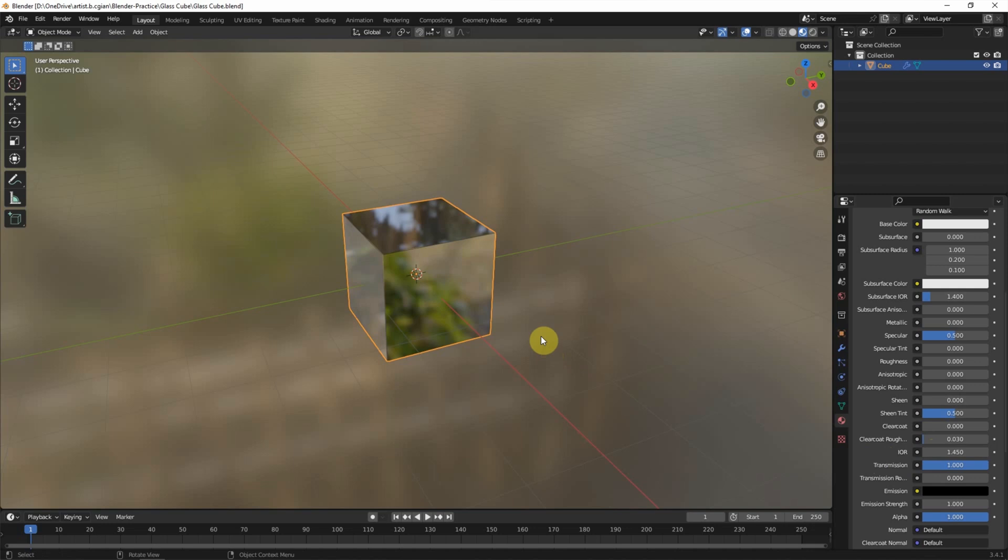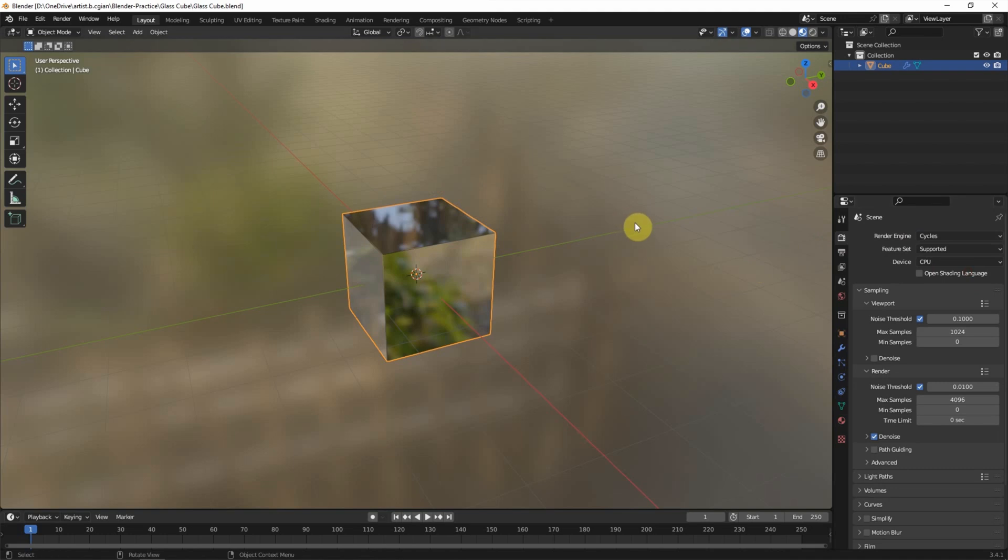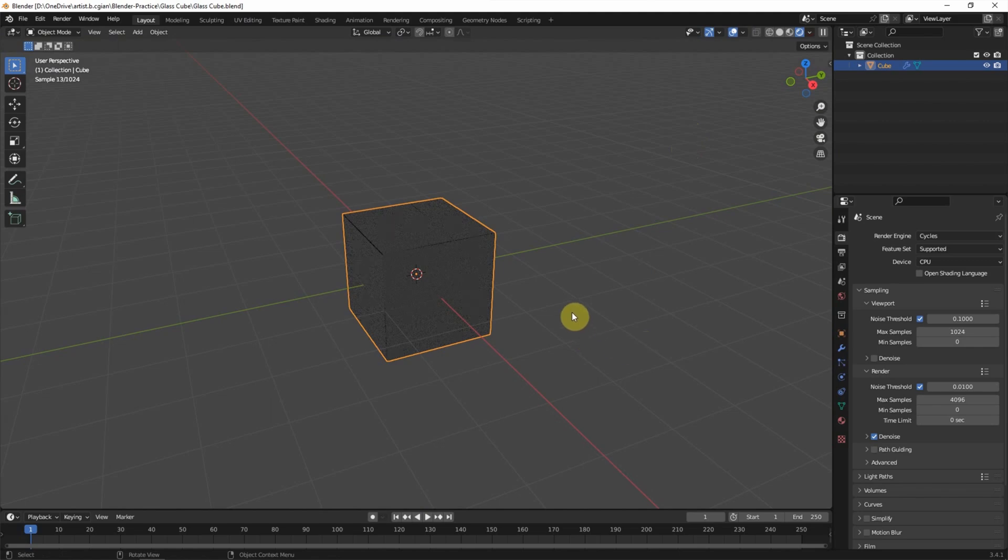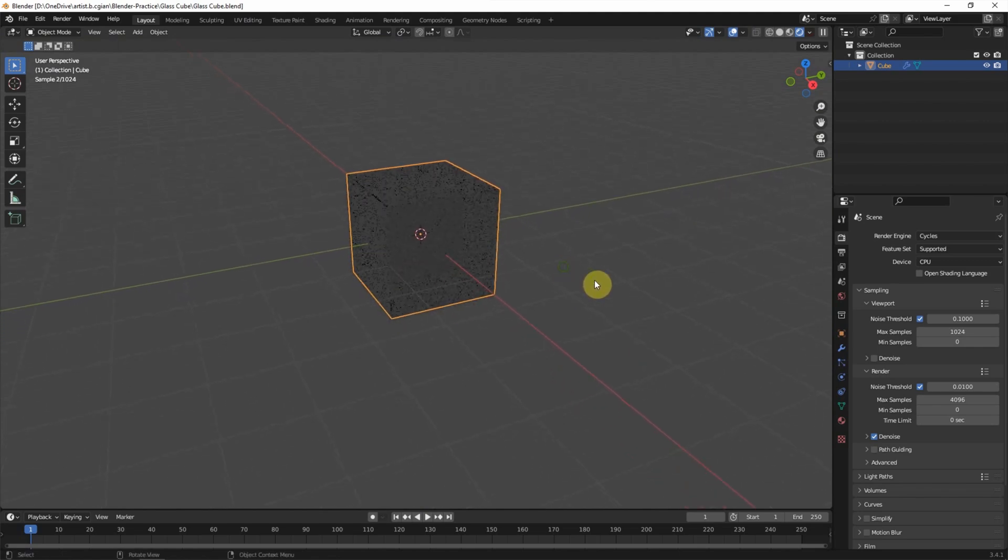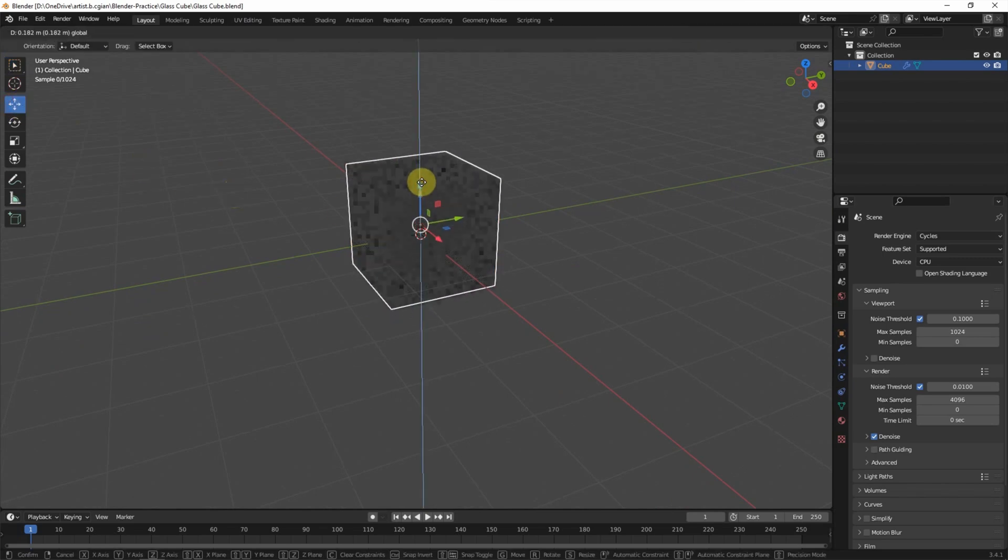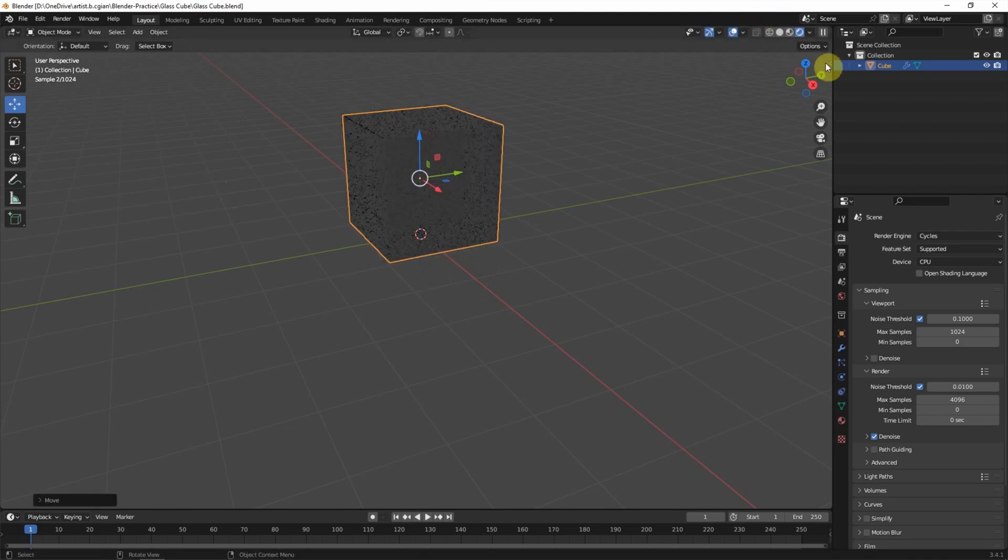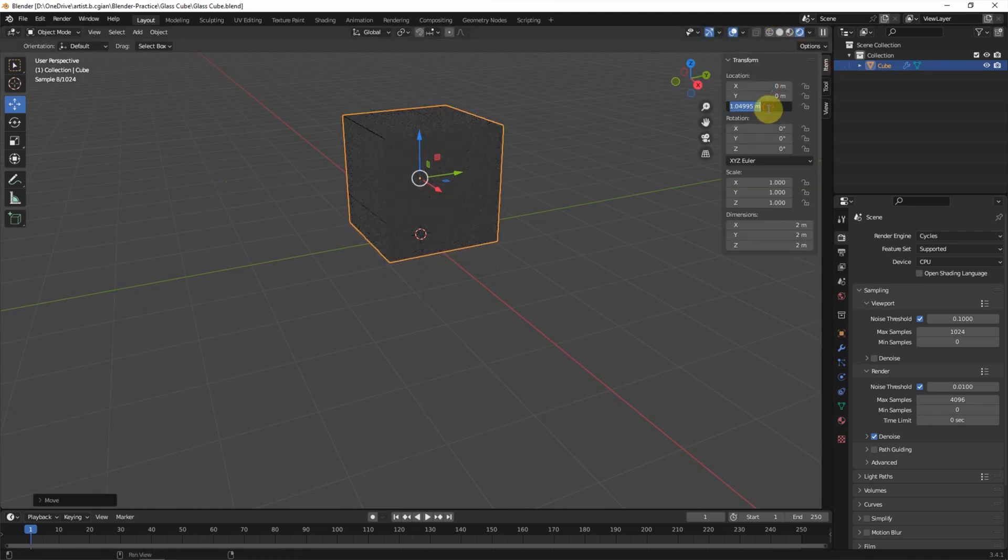We can see that the glass material is applied into the cube but it's not transparent. To make it transparent looking, we can use renderer to visualize. We can use Cycles in Render and then we can switch to Rendered preview, but we can see that it's not transparent again. We need to set a scene to visualize it. I move the cube upwards, suppose 1.01.